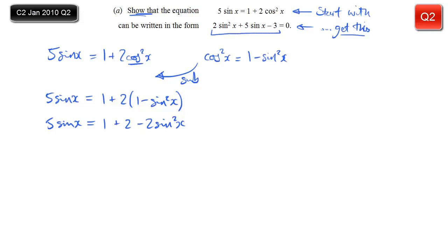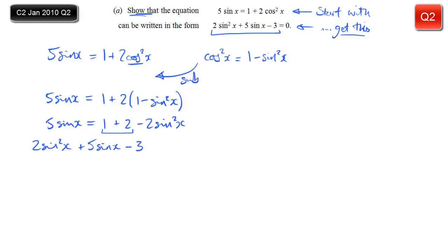We look at what we are asked to get, and we see that all the terms are on the left. If I move all my terms to the left, I'm going to get what I'm after. So I'll add 2sin²x to both sides - I've got the 5sinx already there. And I'll subtract 3, which leaves me with 0 on the right. A quick check reveals that that is exactly what I was asked to show.